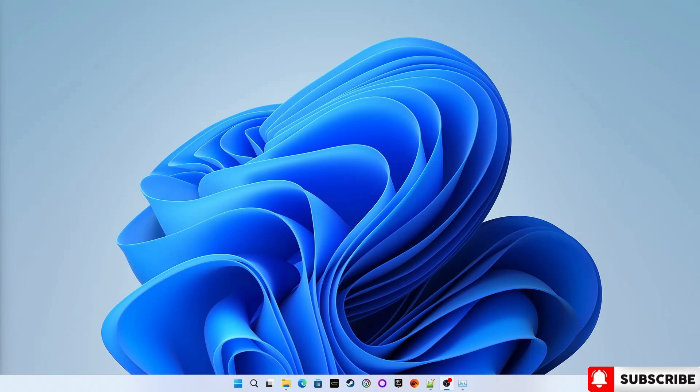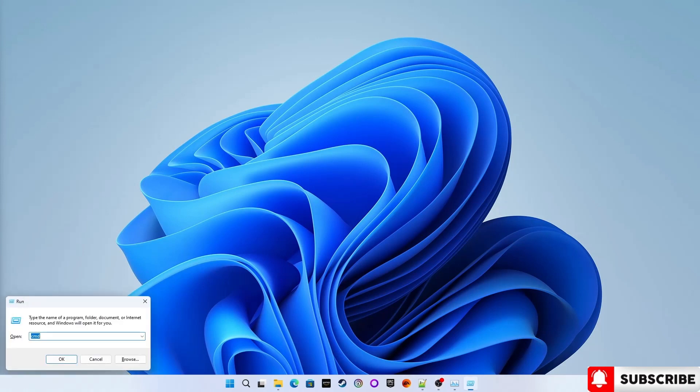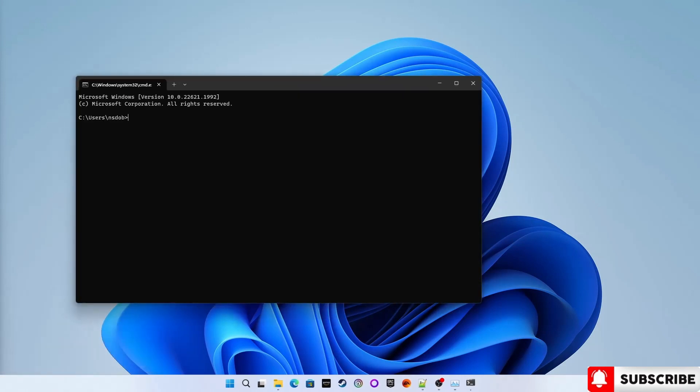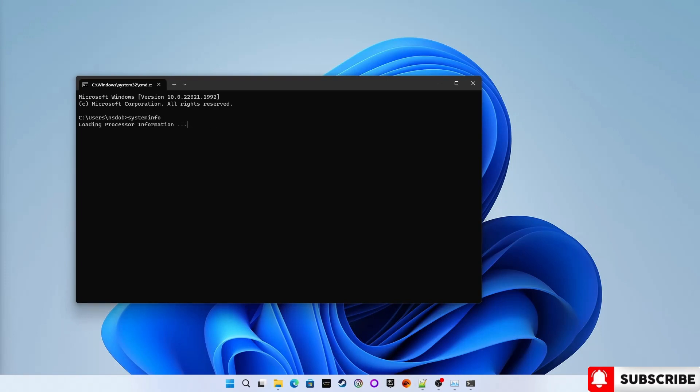First is command prompt. So press Windows and R, type CMD, hit enter, type systeminfo, hit enter.